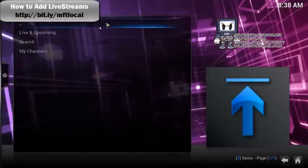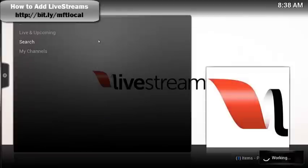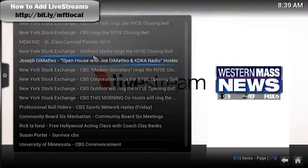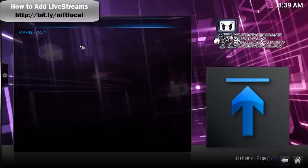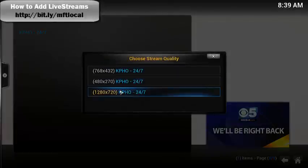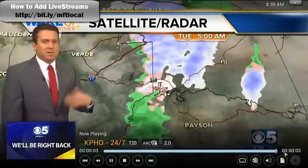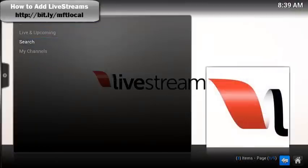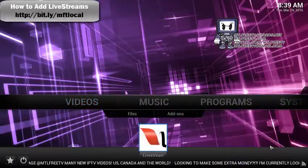That's how it's going to work with Livestreams. For example, searching CBS — once CBS pulls up, you'll have the different affiliates. You choose the one you're looking for. In this case, here's Arizona with a 24/7 link. You choose the quality, and it still works — you just have to take that extra step to find the content.